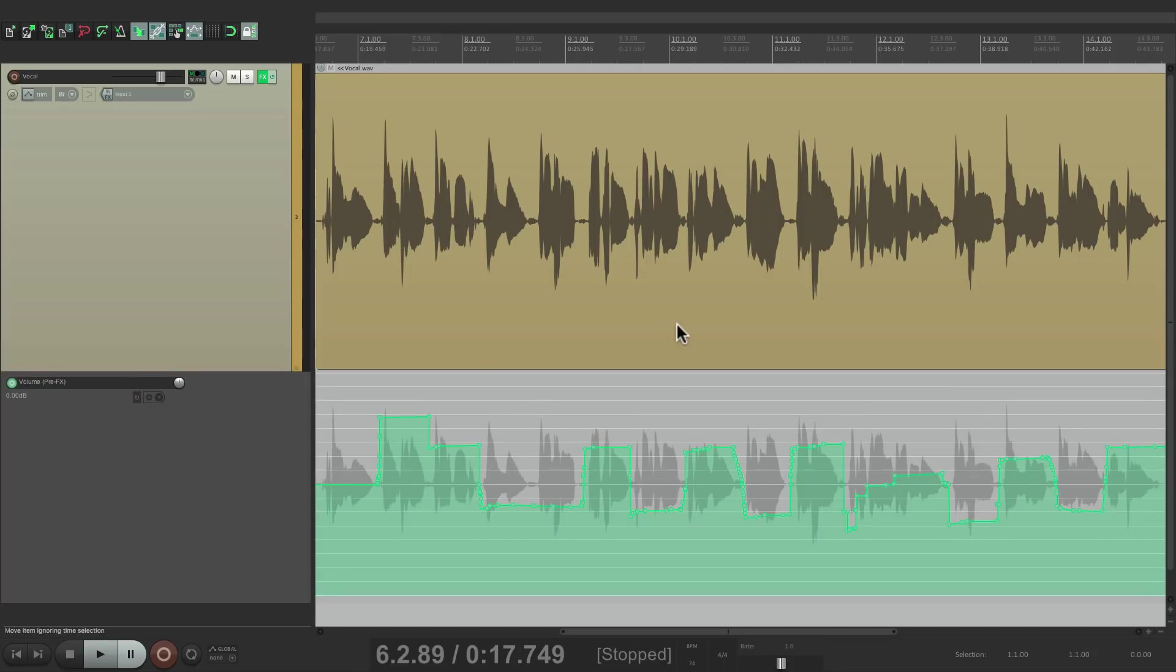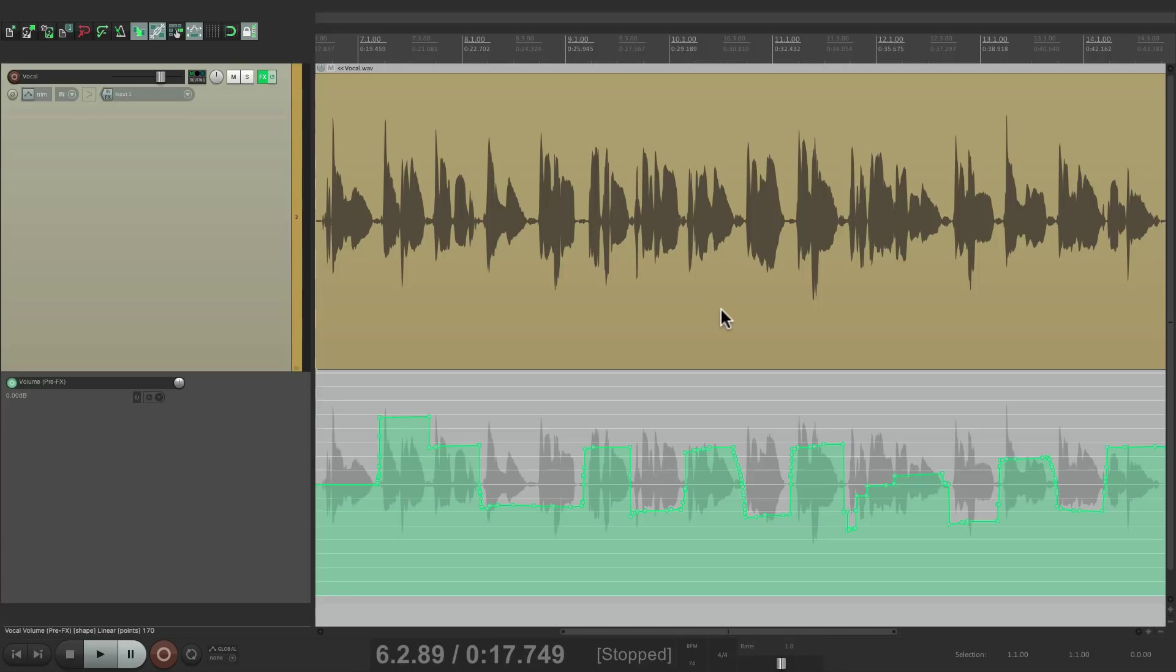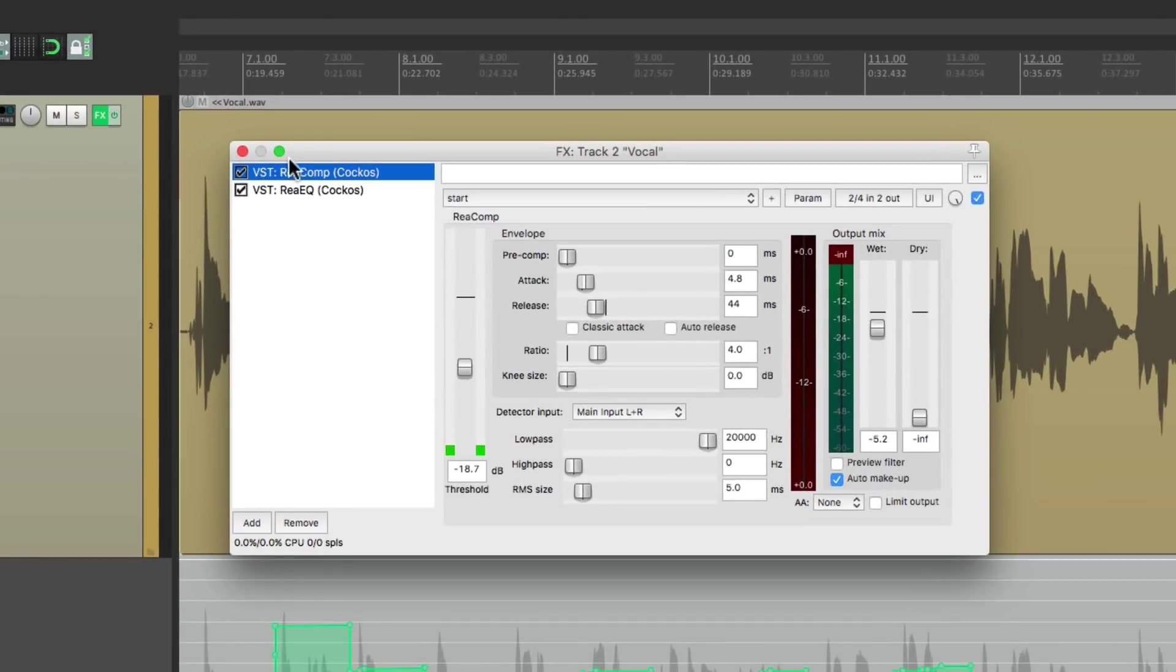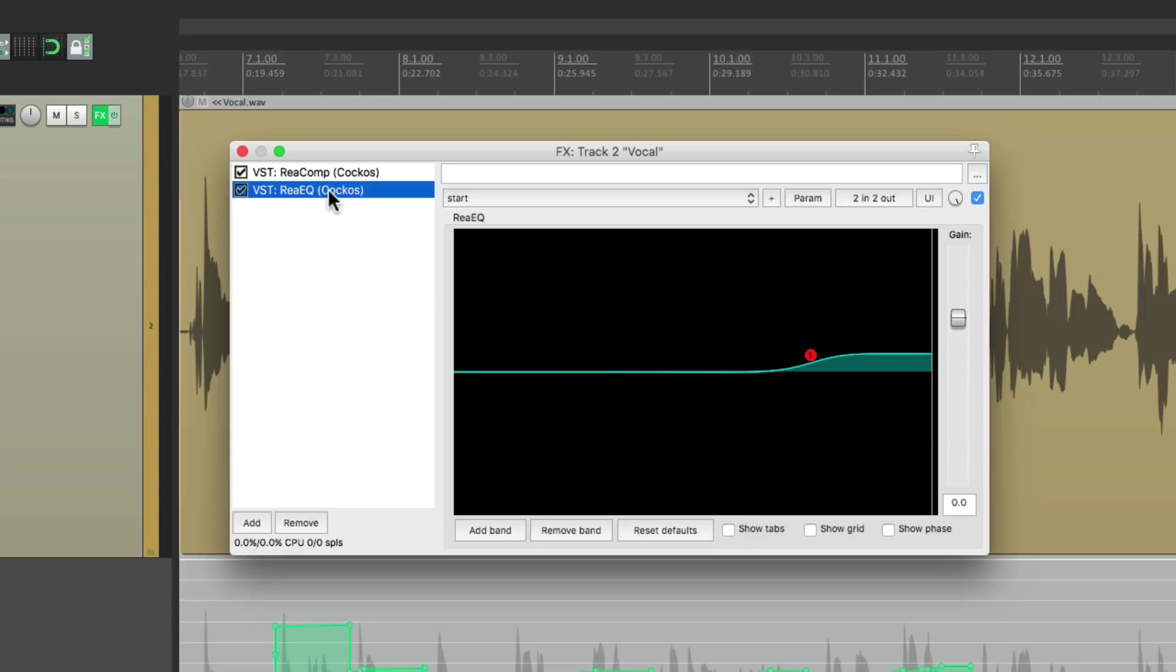I did it with a pre-effects envelope so I could see the results right here, and also because we can balance the sound before the effects.